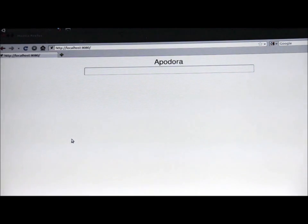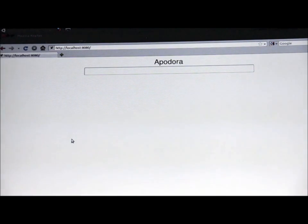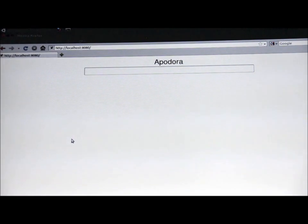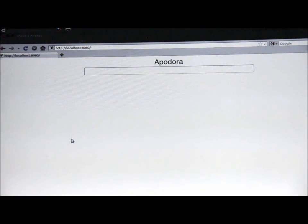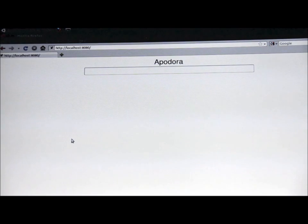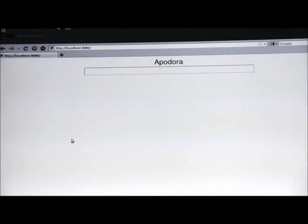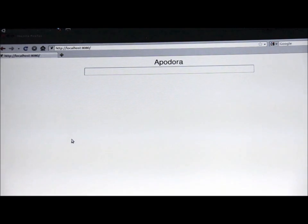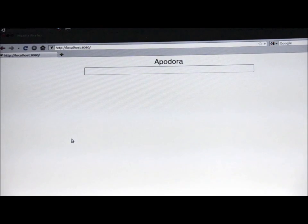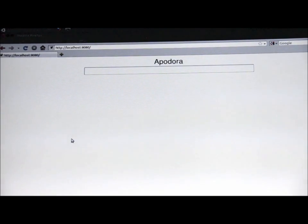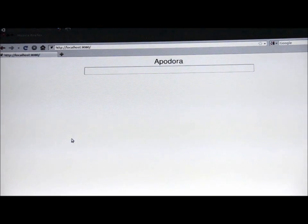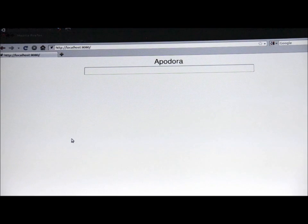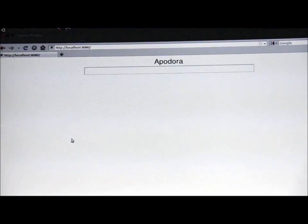My search engine involves an algorithm that I developed, which tries to exploit the semantic relationships between words. Most other search engines make what is called the independence assumption, and they assume that words have nothing to do with each other. And while that simplifies the math a good bit, and the computation, it's a pretty terrible assumption.